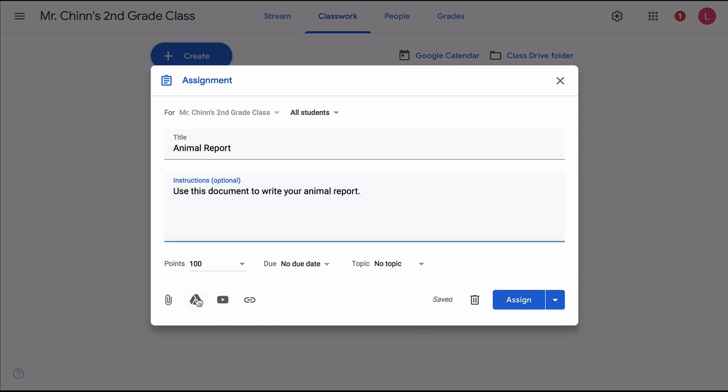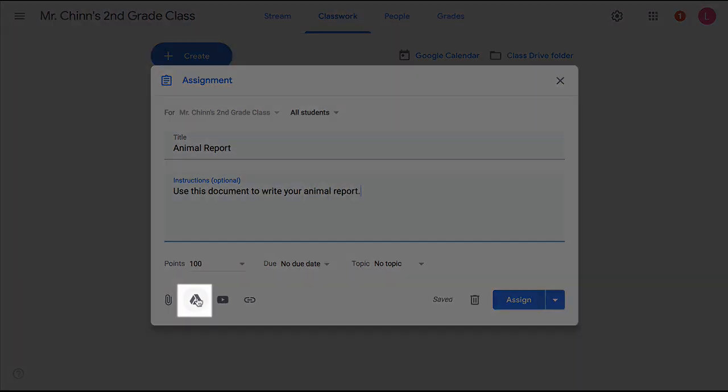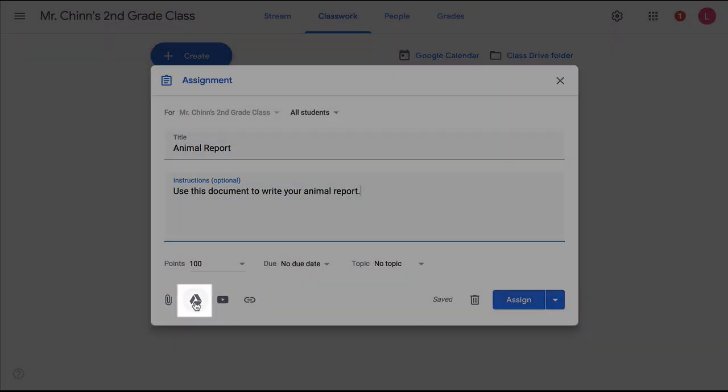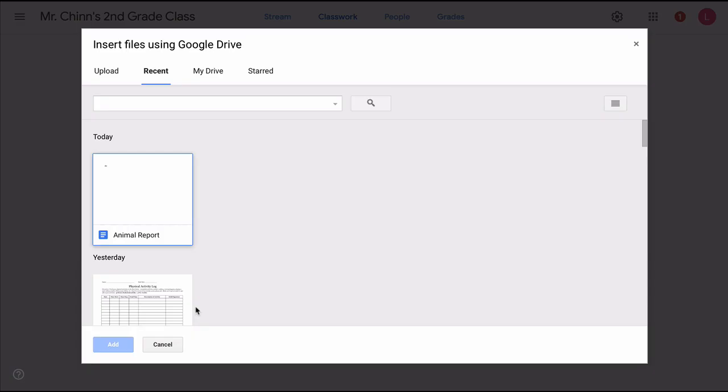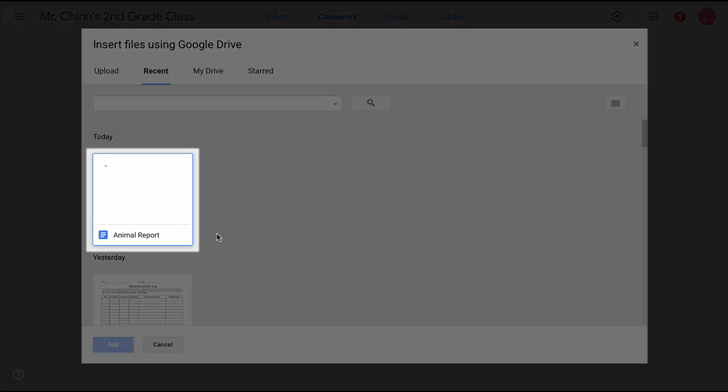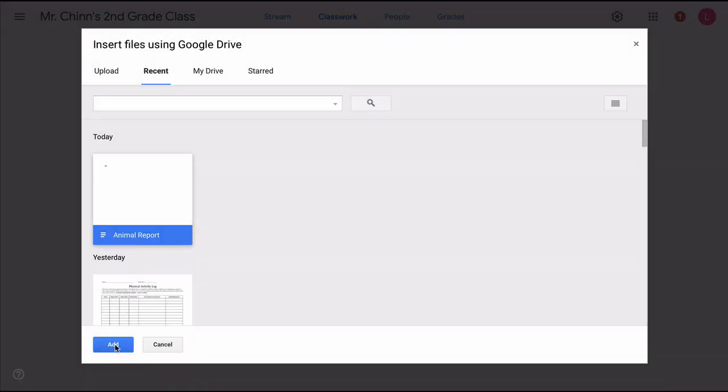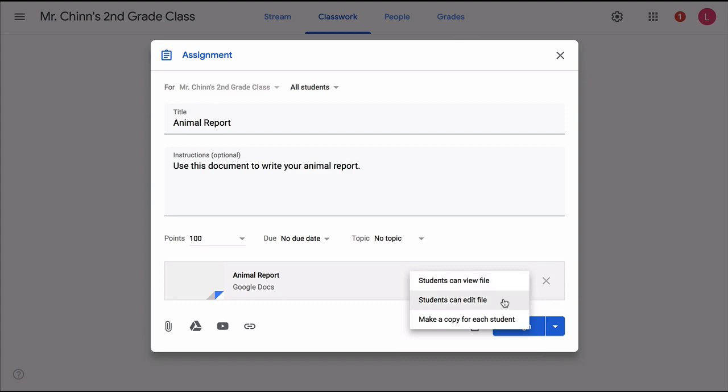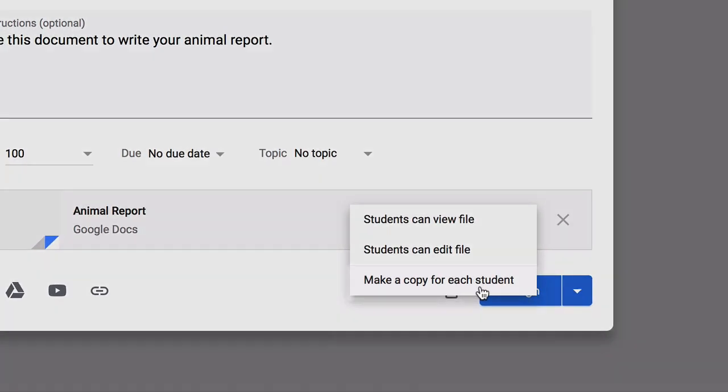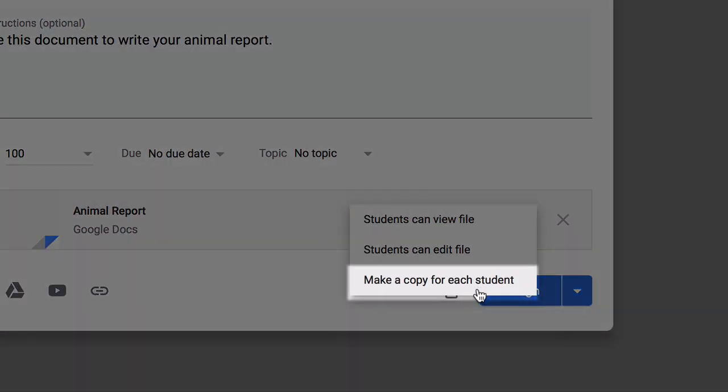Then click on the Google Drive icon. There are the documents in our drive. And under Recent Documents, our Animal Report starter document is right there. Let's click that and add. And now pay attention to this very important step. When we click on this arrow on the bottom right, we get a couple of options. What we want is make a copy for each student.